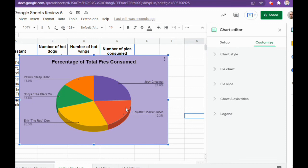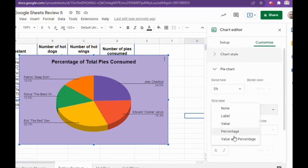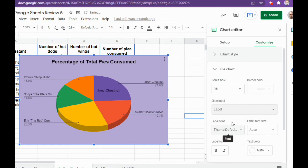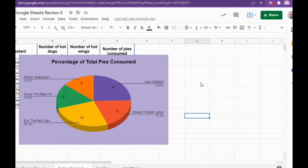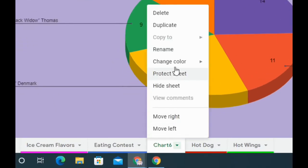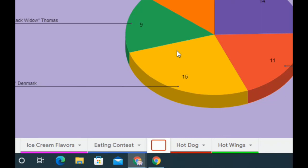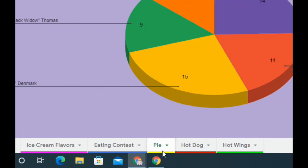To add data labels to each slice of the pie, under Customize go to Pie Chart and you'll see Slice Label. You have options for Label, Value, Percentage, and Value and Percentage. If you choose Label it puts the person's name; Value shows how many pies they ate; Percentage shows the percentage. We just want Value so it shows how many pies they ate. After you have that data label, move the chart to its own sheet, rename the sheet Pie, and recolor it — I'll go with yellow since I haven't used that yet. Slide it to the end of the sheet tabs.